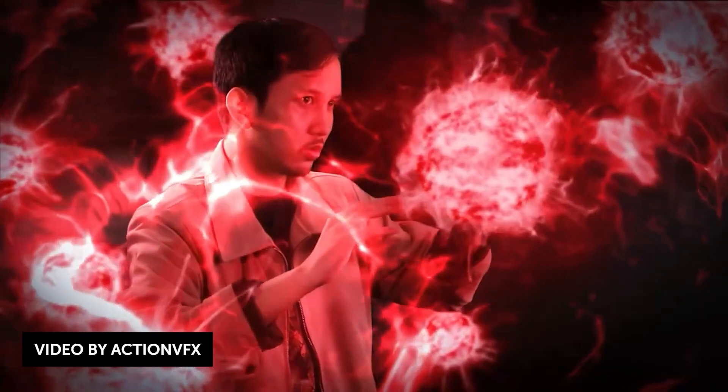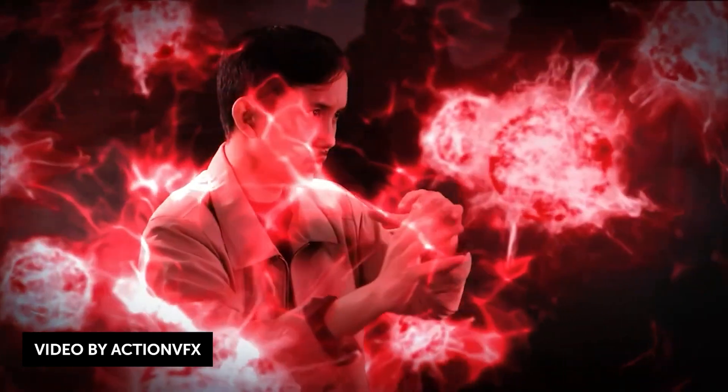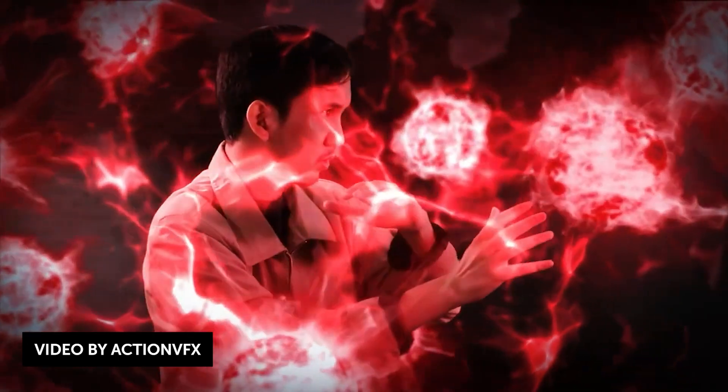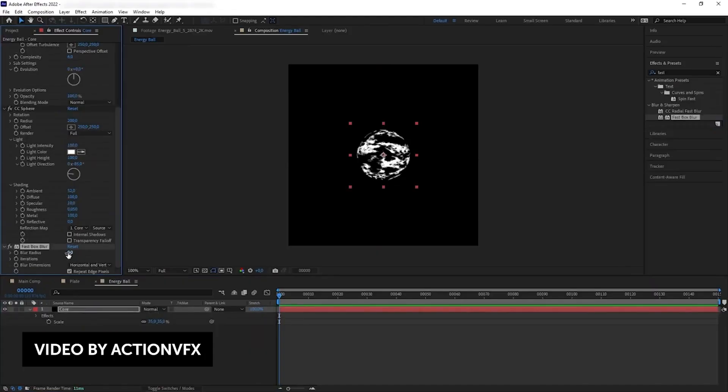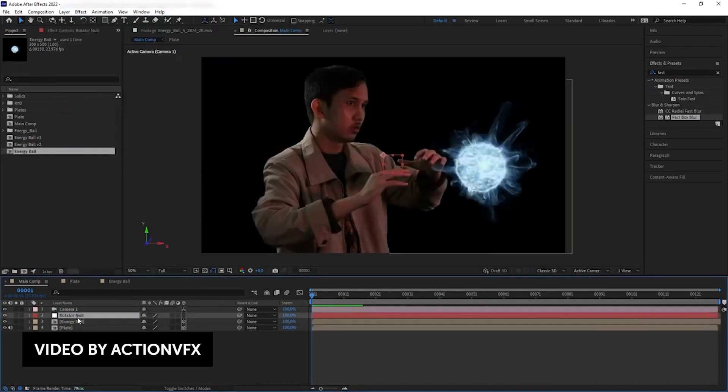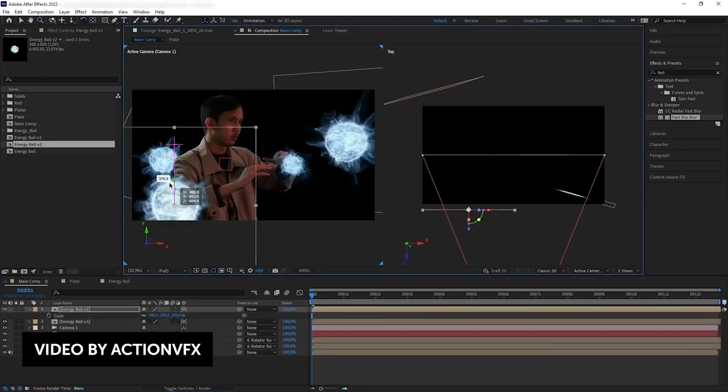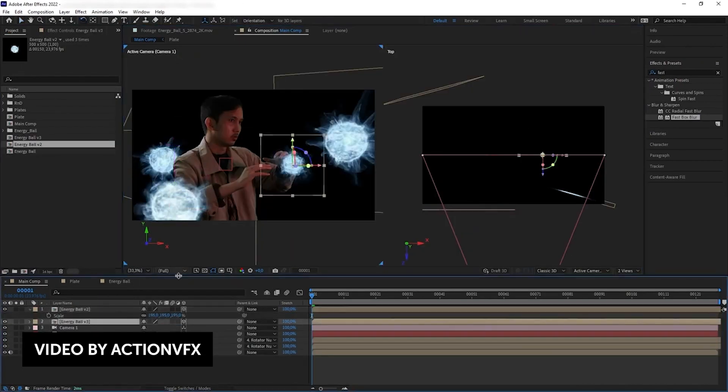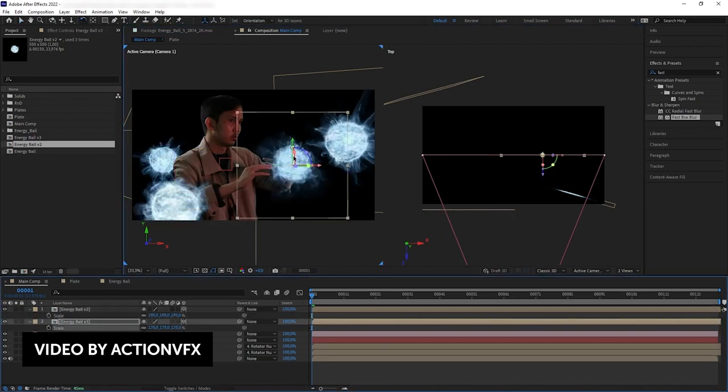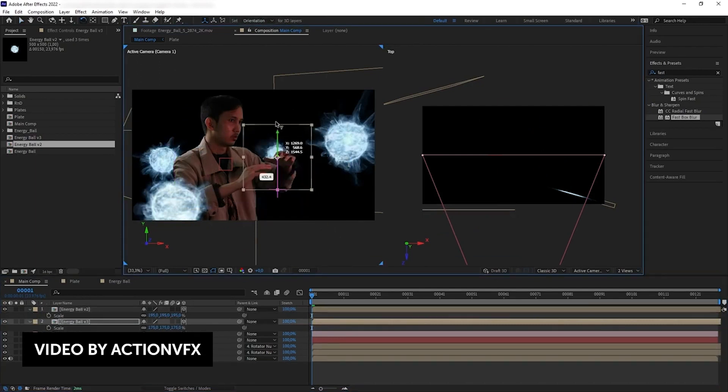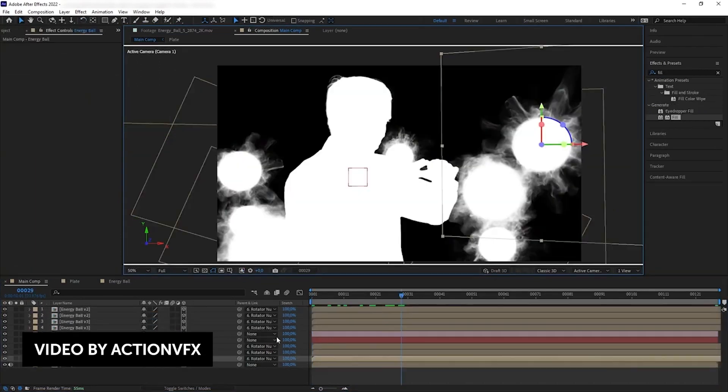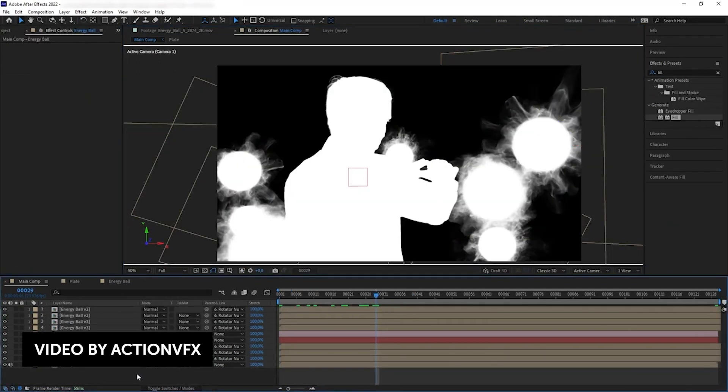And the last tutorial is also related to Doctor Strange. There's another tutorial on how to create these dark energy orbs from the movie. You'll learn how to combine multiple energy ball assets to create a very unique orb, how to rotate and animate things in 3D space, and how to add glow and color to form a more convincing realistic effect.